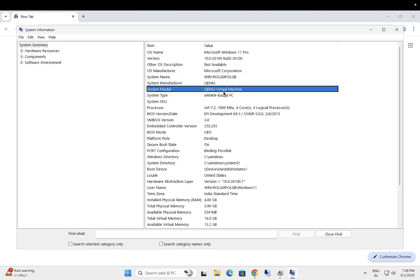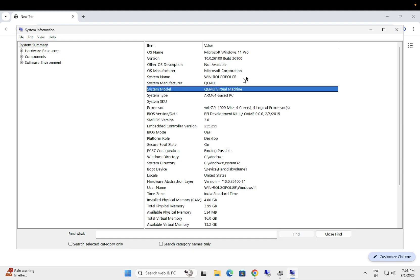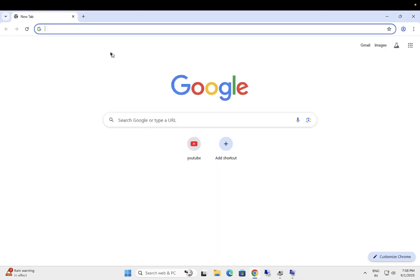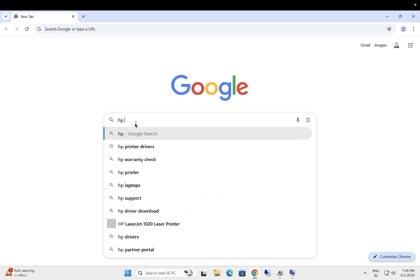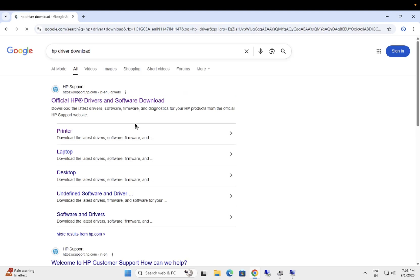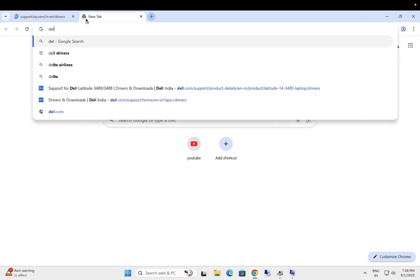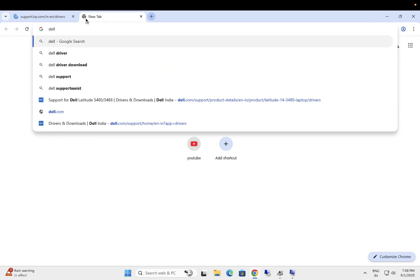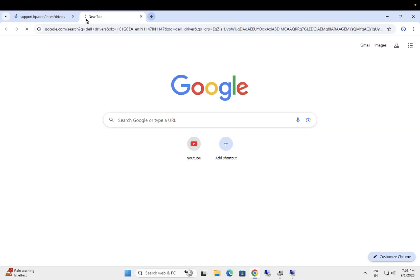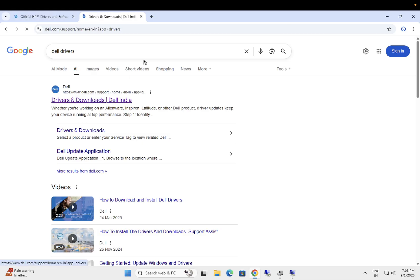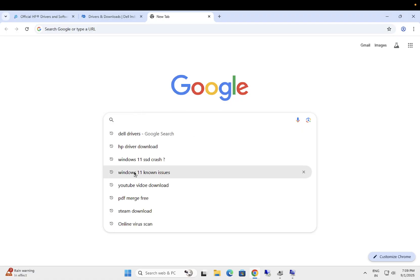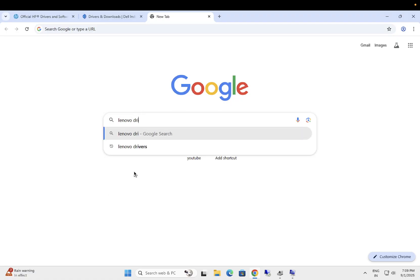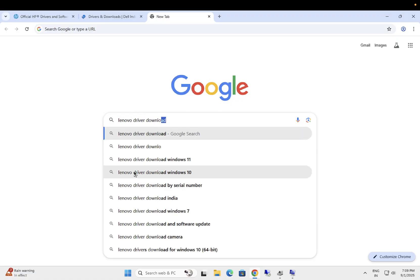In my case, this is my virtual machine but steps will be same. Let's say you are using the HP laptop. Download the HP drivers only. Just open the first link. If you are using the Dell laptop or system, Dell driver download. You need to make sure that you are browsing the official website. Lenovo driver download.